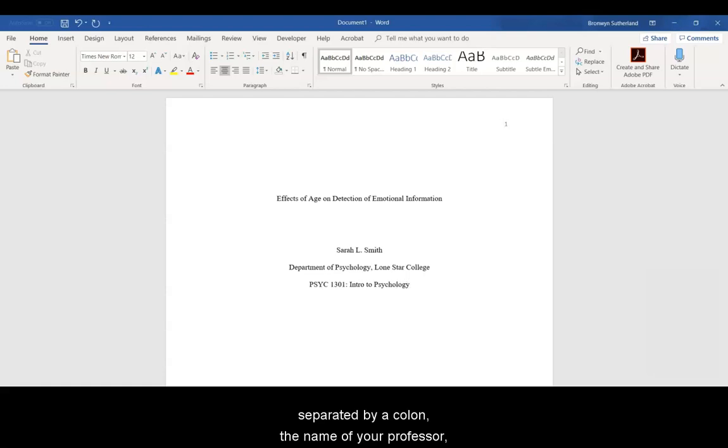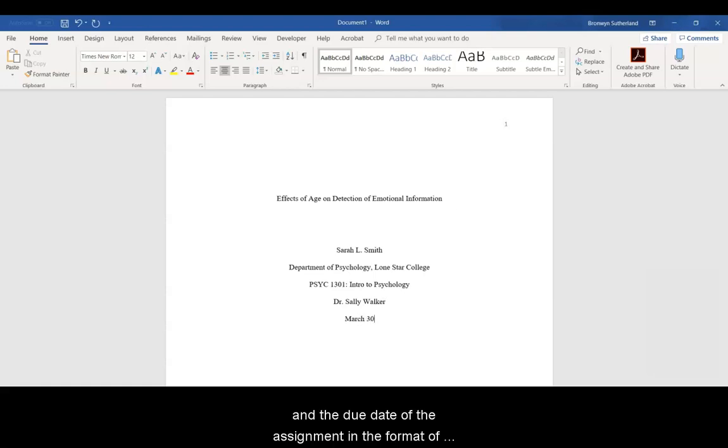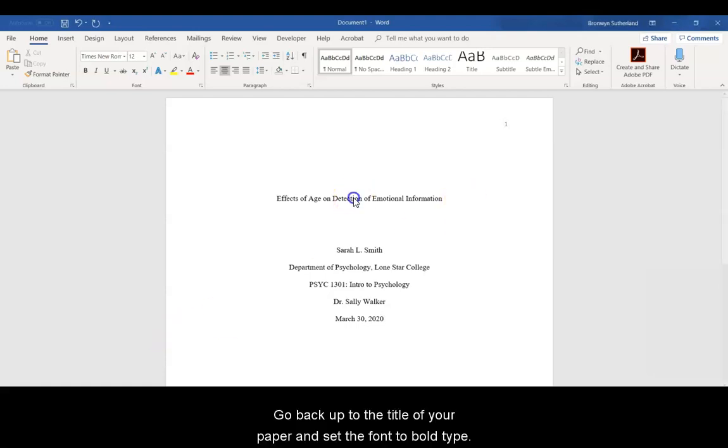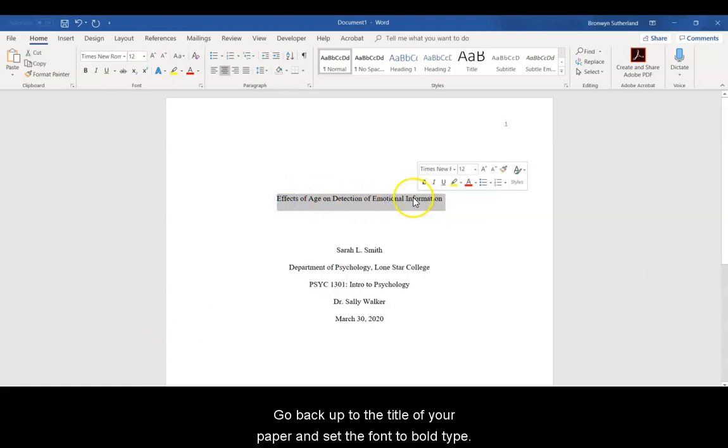and lastly the due date of the assignment in the format of month, day, comma year. Go back up to the title of your paper and set the font to Bold Type.